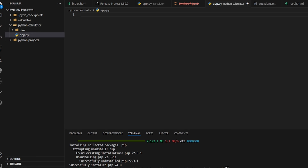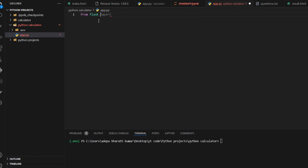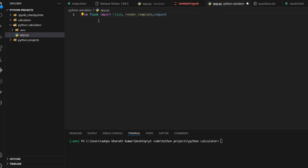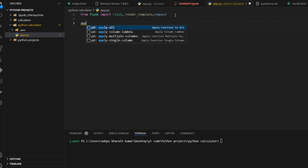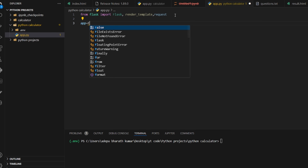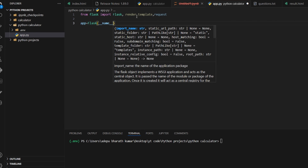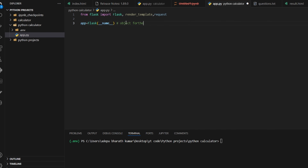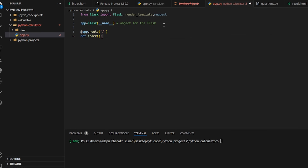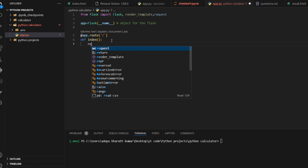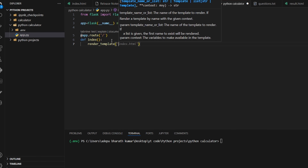After clearing the terminal, in app.py import from Flask: Flask, render_template, and request — those are the only packages we need. Then create the app object with app = Flask(__name__). Next, create a route using @app.route('/') and define a function that returns render_template('index.html').